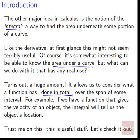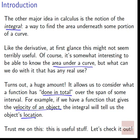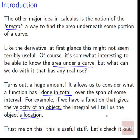Turns out, a huge amount! It allows us to consider what a function has done in total over the span of some interval. For example, if we have a function that gives the velocity of an object, the integral will tell us the object's location. If we look at all the motion in total, we wind up seeing where we end up — we see location out of it.